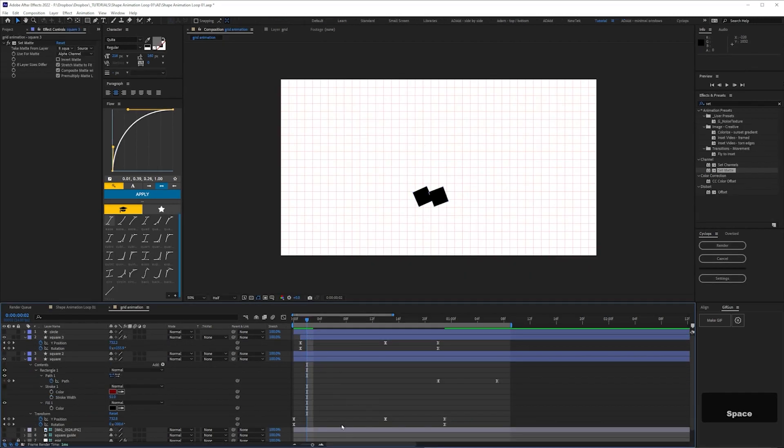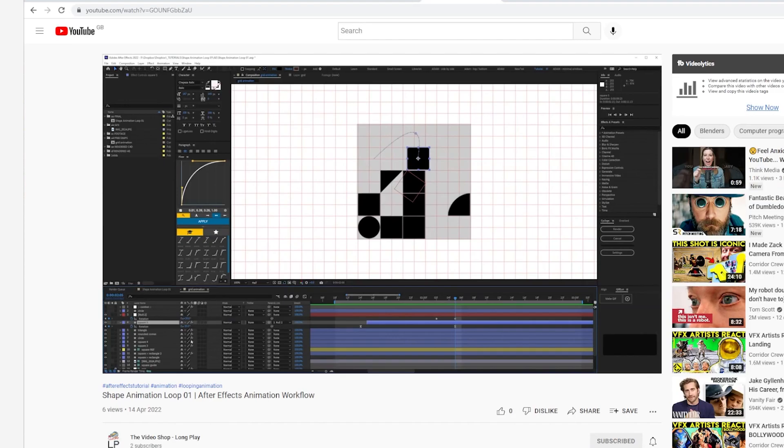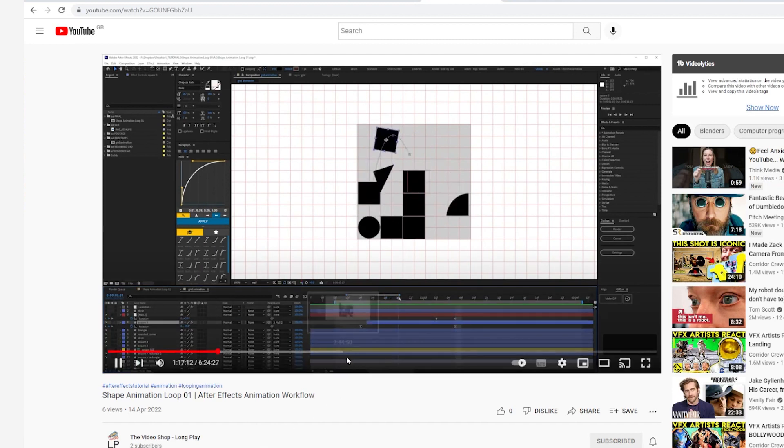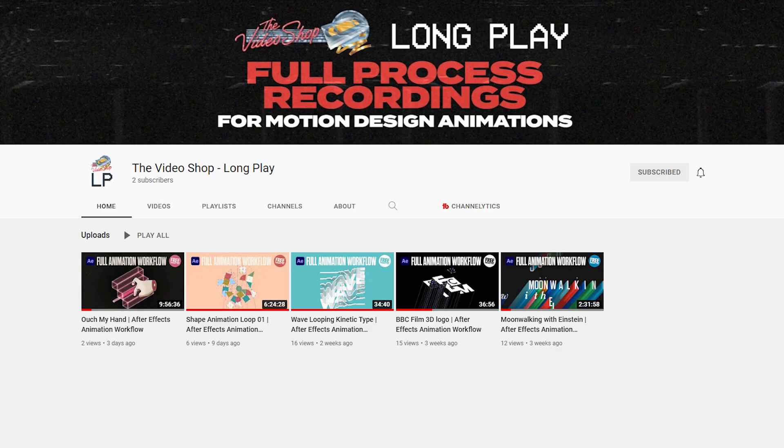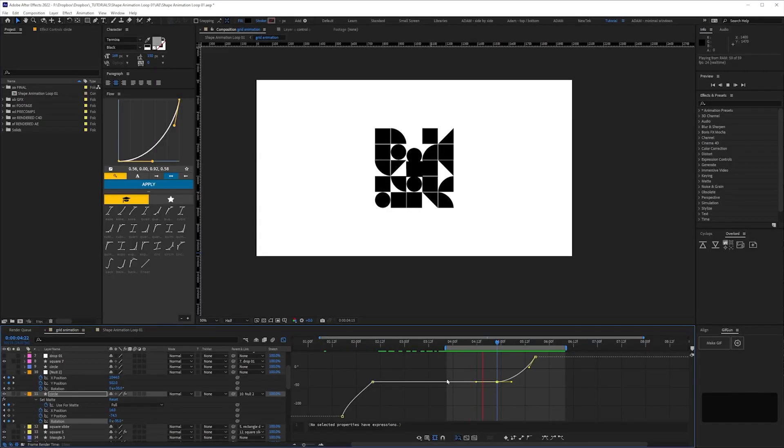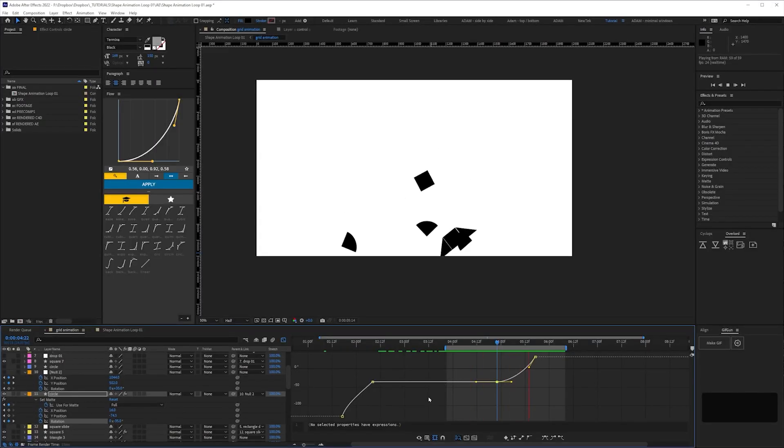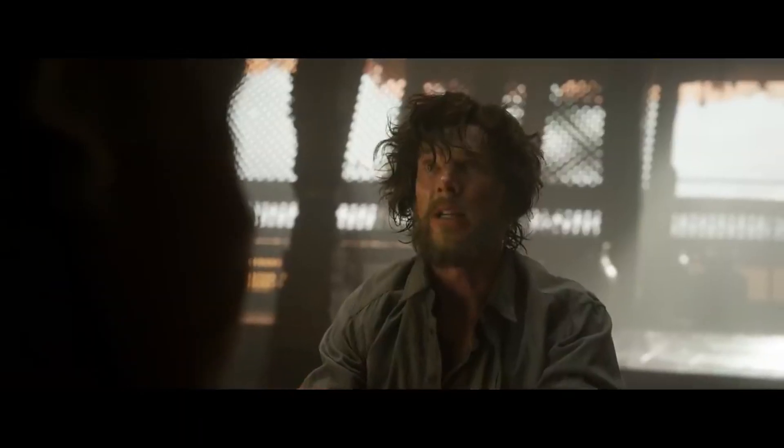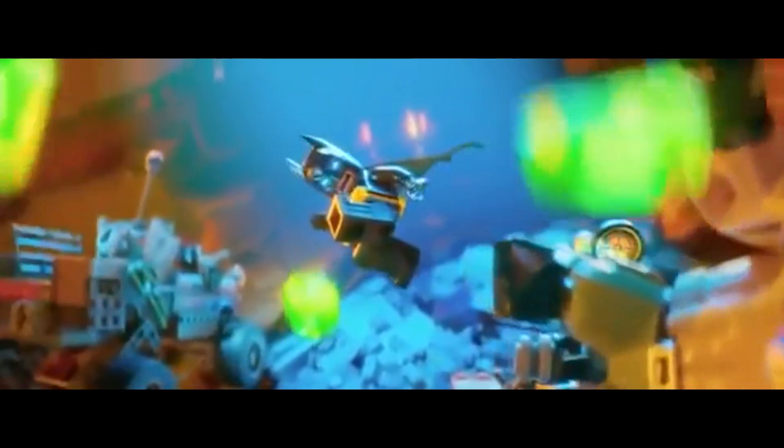I will walk you through how I approached making this, but if you want more of a deep dive I've uploaded the whole workflow to my sister channel, The Video Shop Longplay. It's over 6 hours long and covers the whole process in real time. There's also the project file which you can download for free in the link below. Let's get started.